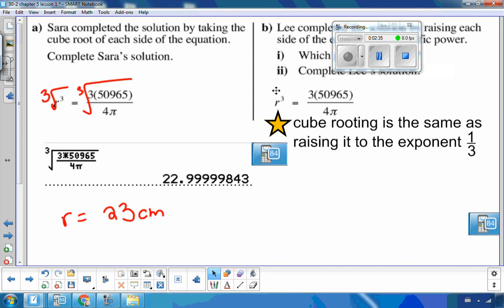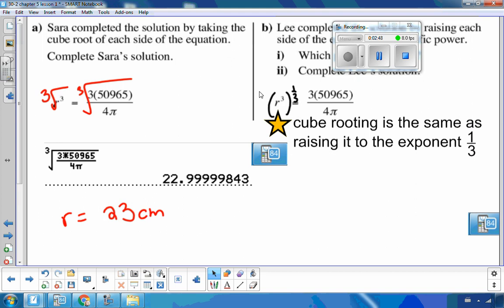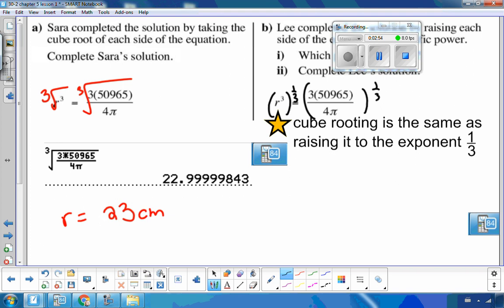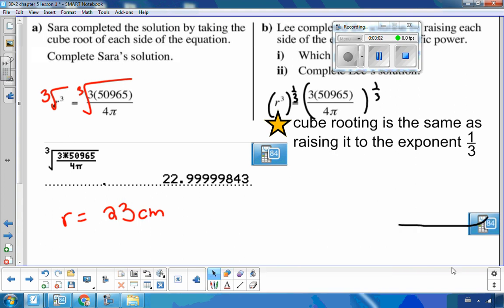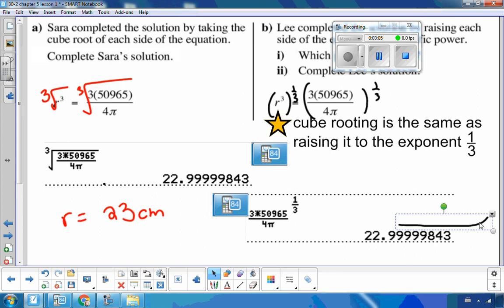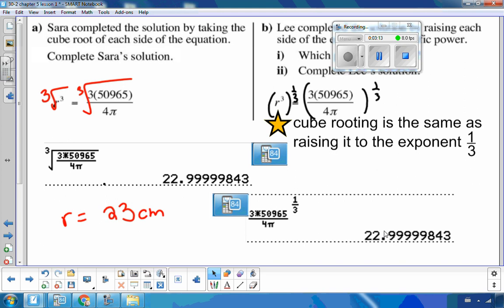So cube-rooting is the same as raising to the one-third. I'll raise the left side to the one-third, and to be fair, raise the other side to the one-third as well. Entering that into the calculator gives the exact same answer — because cube root equals raising to the one-third — so radius equals 23.